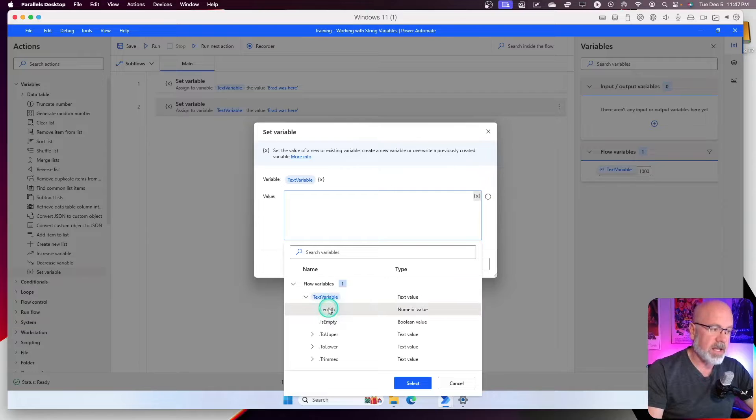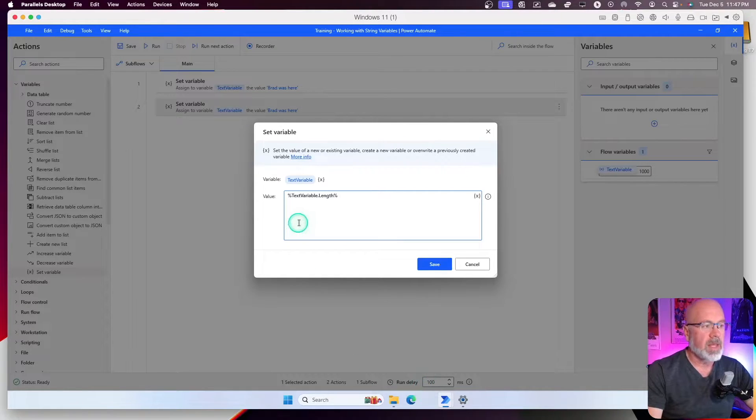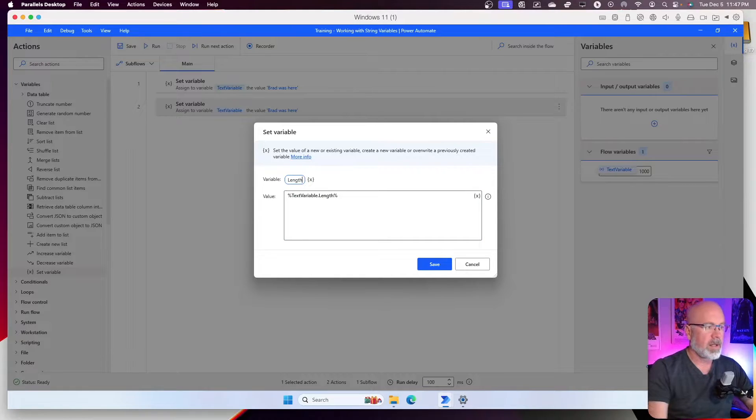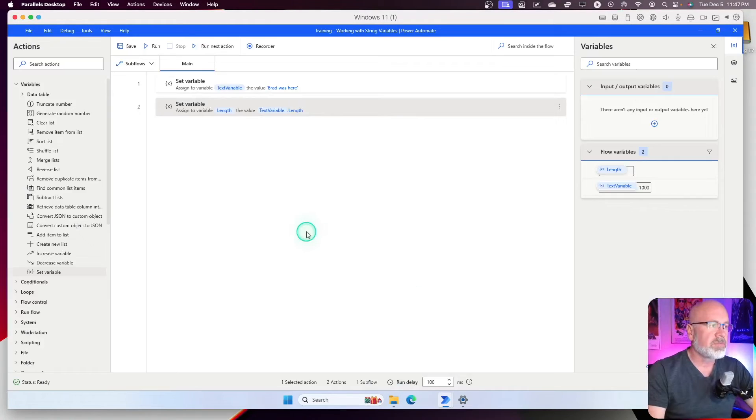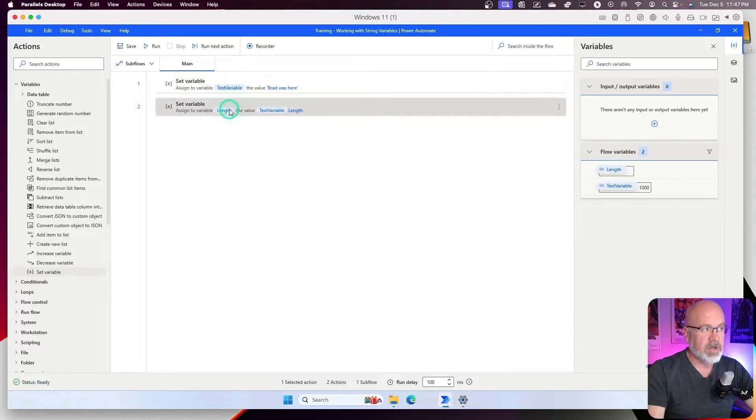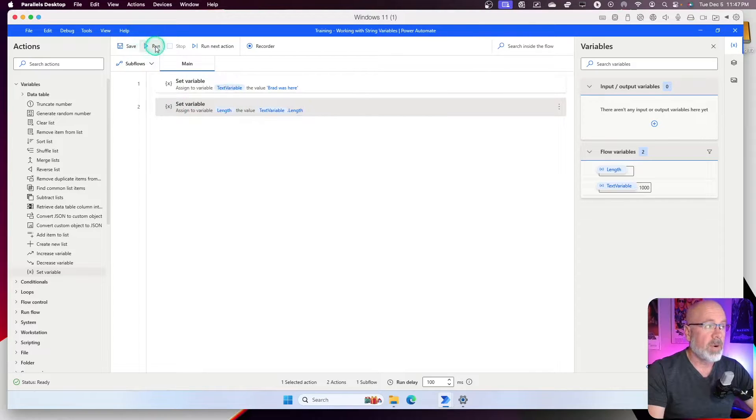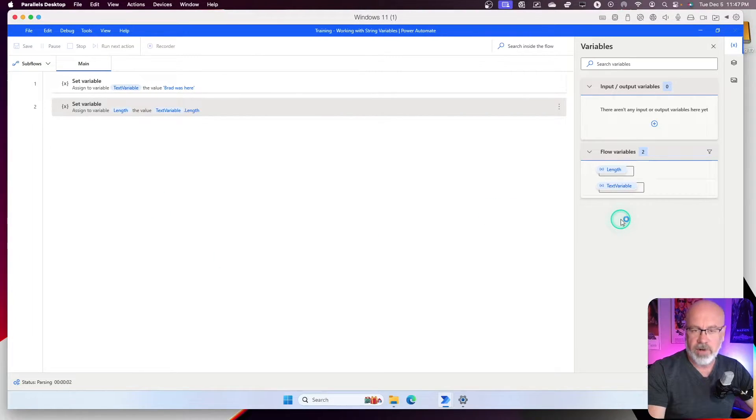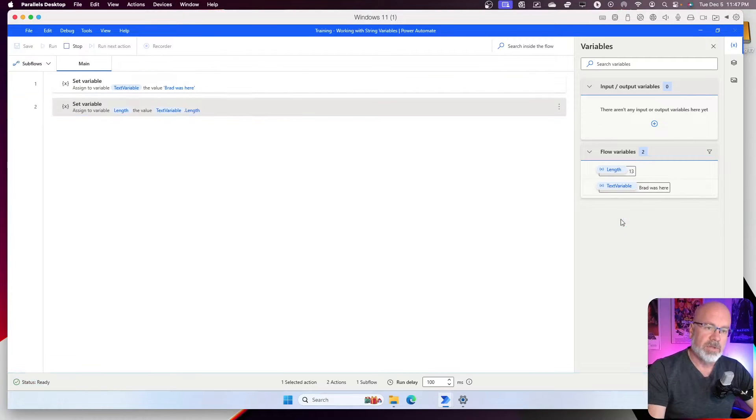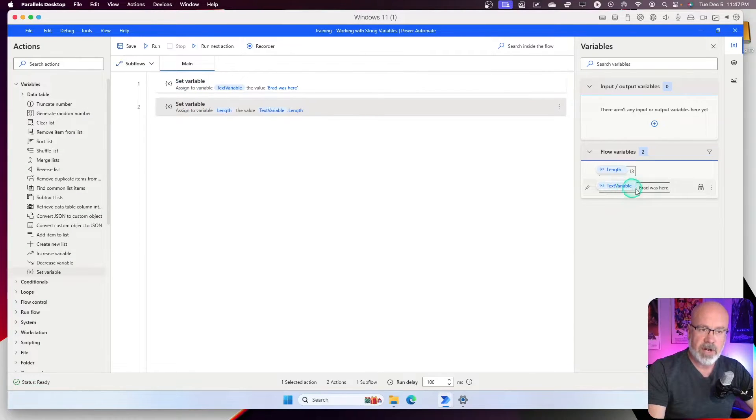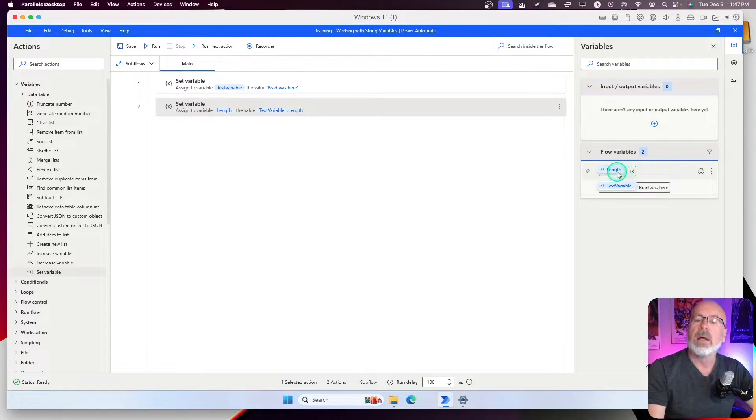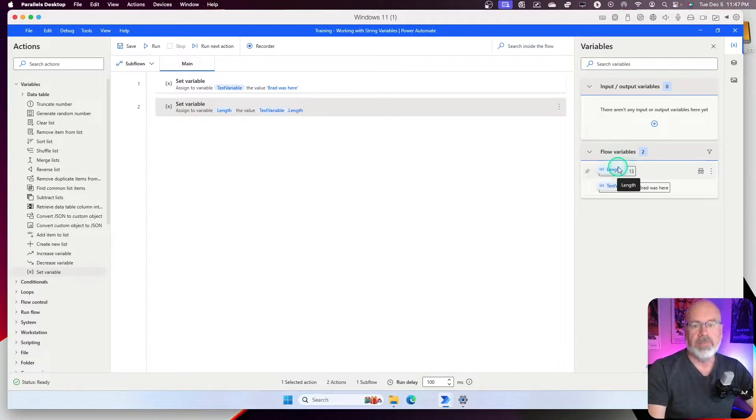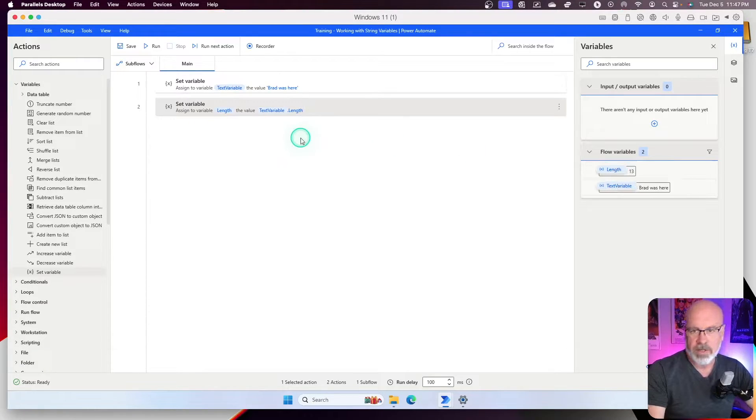So, if I select length, and I'm going to change the variable name to just length. Save. Now, I've got two variables, text variable, and then the length. If I run it, if I go over to the flow variables section, it'll show me as the text variable as Brad was here. But now it's saying the length of that variable is 13 characters. Good. So, now we can know what the length is. What else can we do with the text variable?